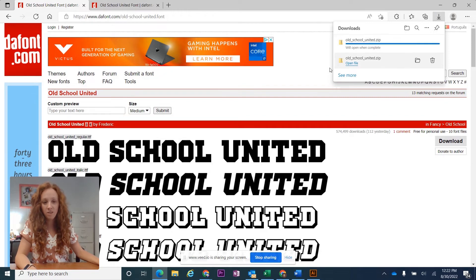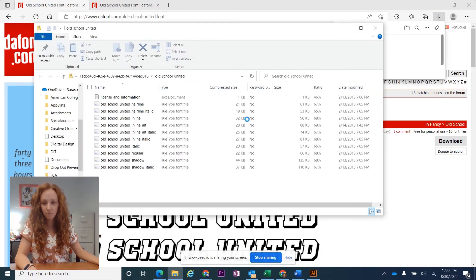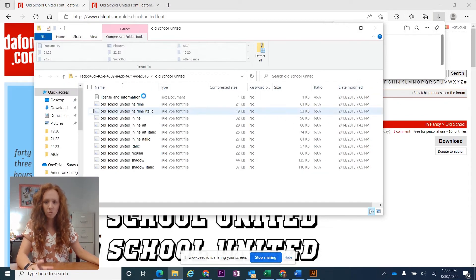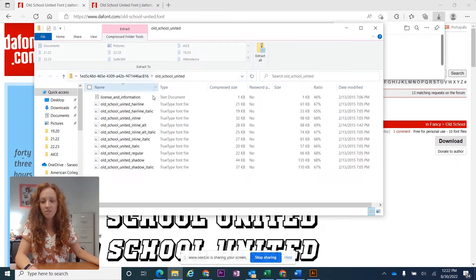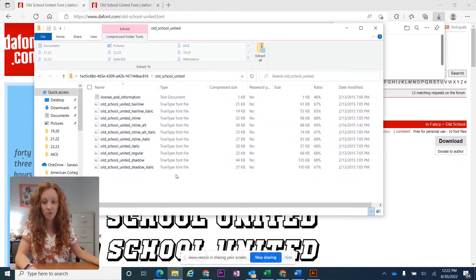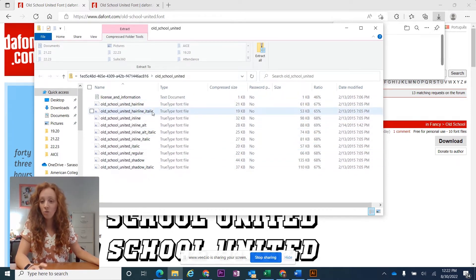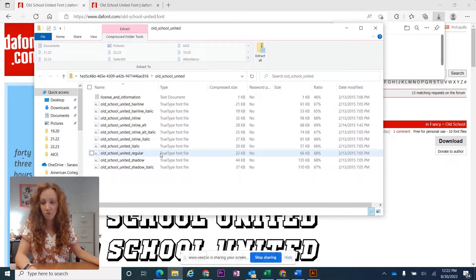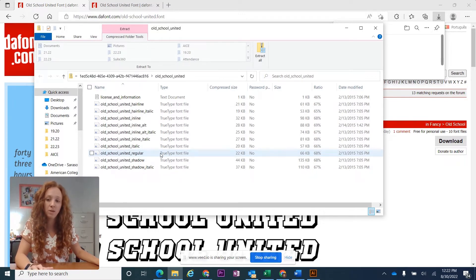So once you open the folder, you'll see something like this. This is a lot of different fonts. I don't actually need all of them. I've also already downloaded this font, so it's going to give me a warning label that you won't get.